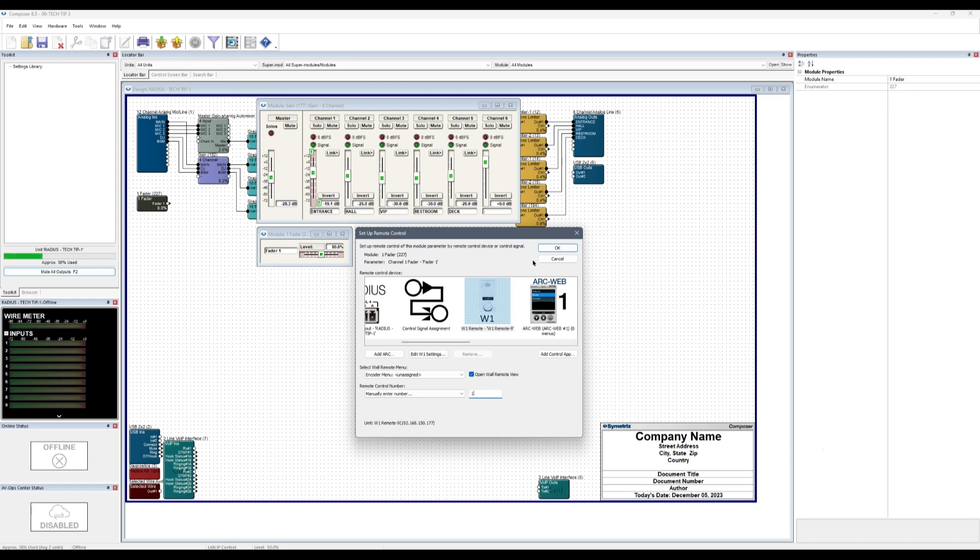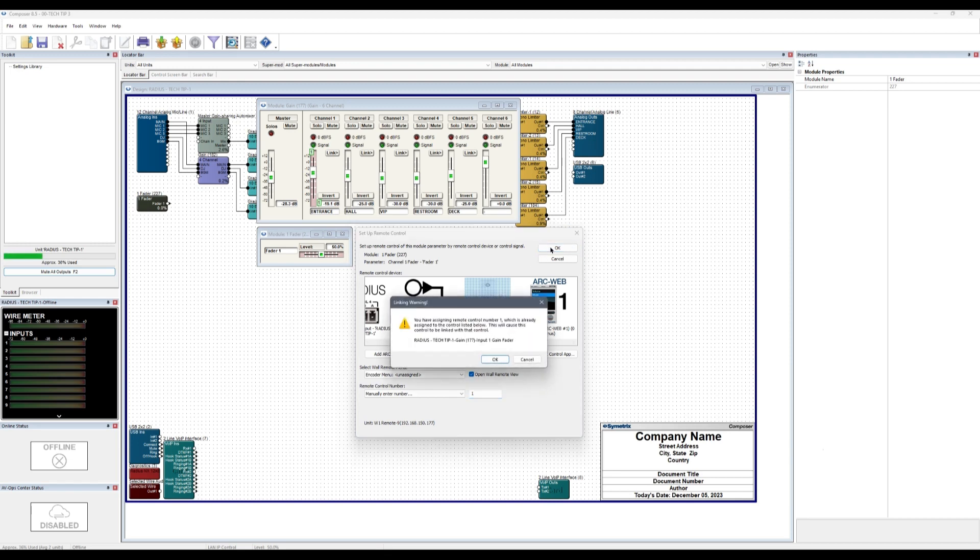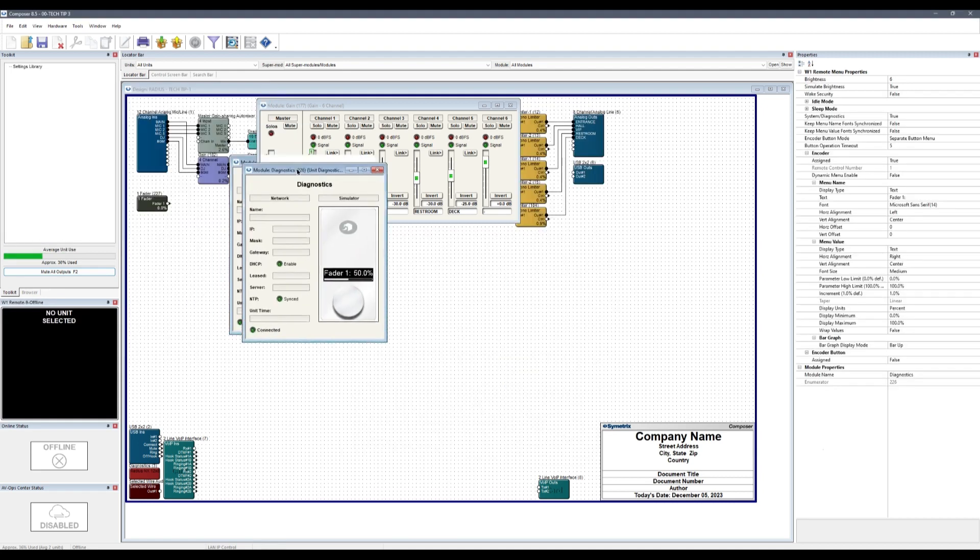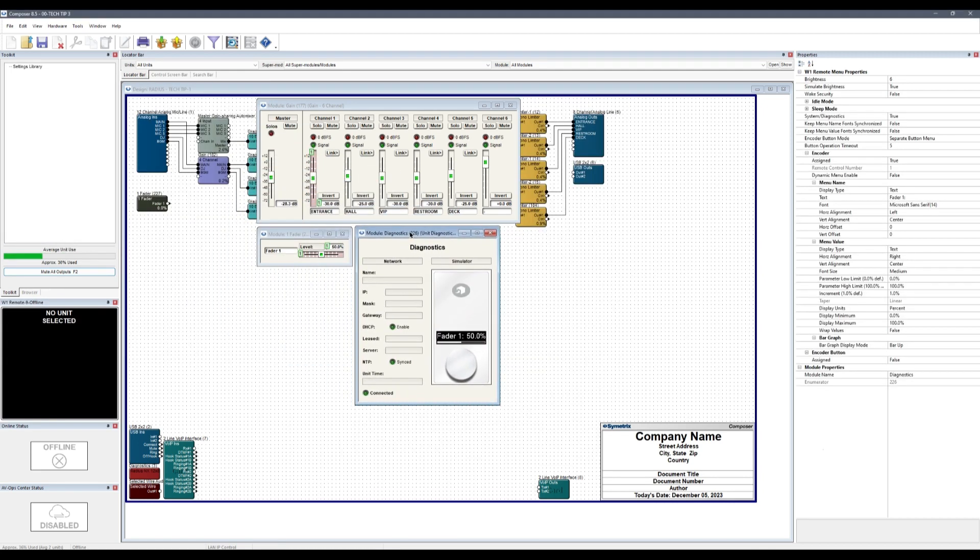Click OK and Composer will offer a warning that another parameter has this control. This is exactly what is intended for the purpose of this tech tip. Click OK. You can see now that both the entrance fader and the one fader slider both have the same remote control number, 1.